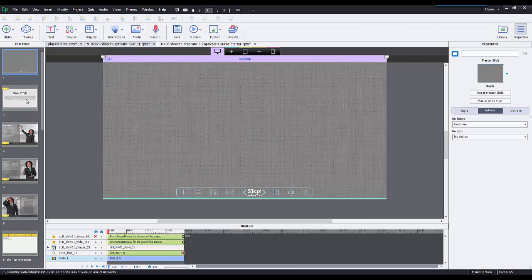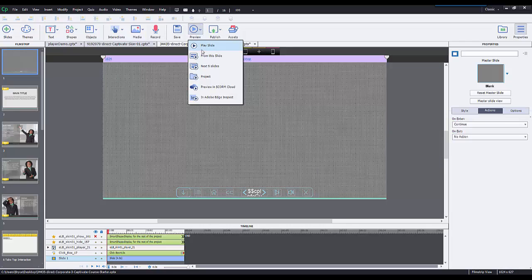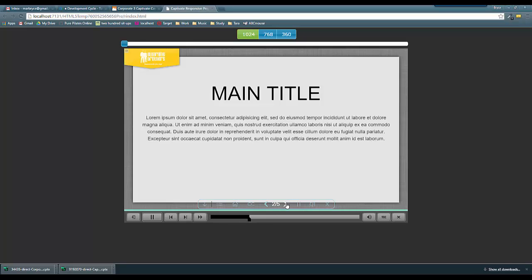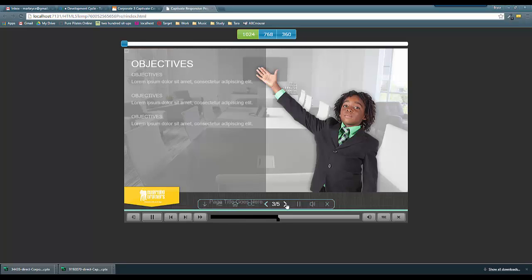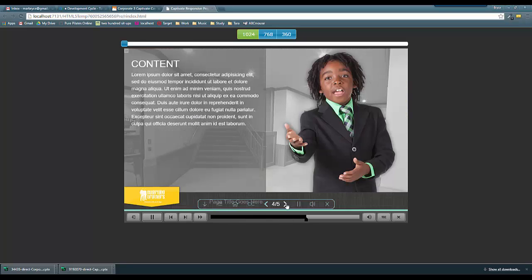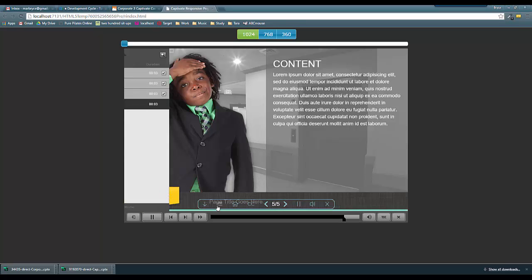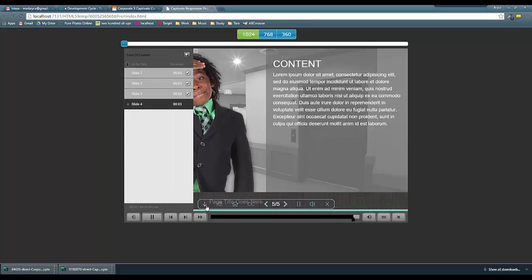Then if we go down to the subsequent slides you'll see that it follows suit. That's it. That's all you have to do in order to copy and paste and use these skins inside your own course.